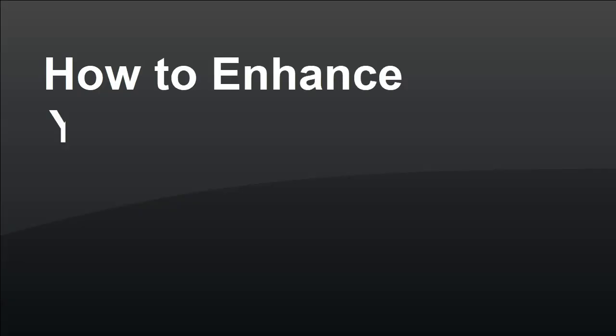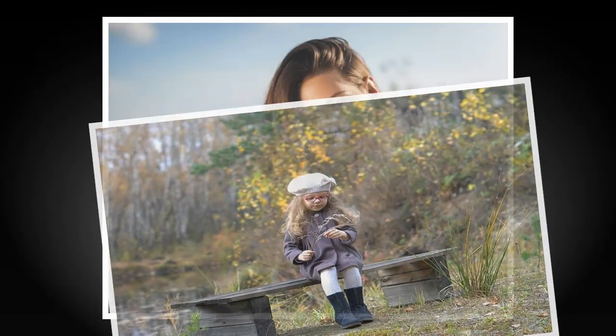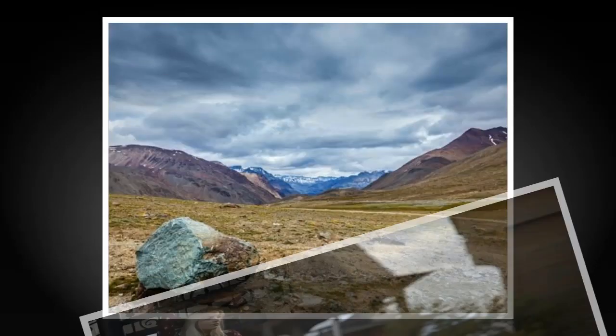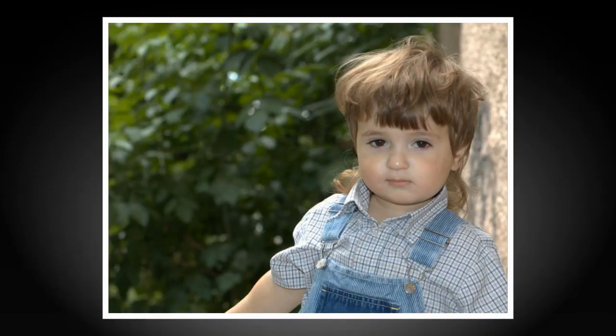In this video, you will learn how to enhance your photos. Let's take several flawed pictures and see how we can fix them with PhotoWorks, an AI-powered image editor.